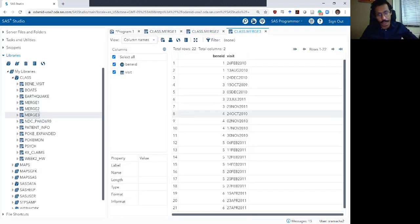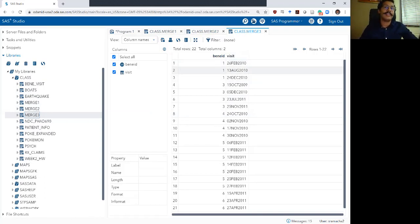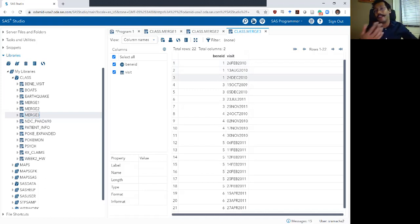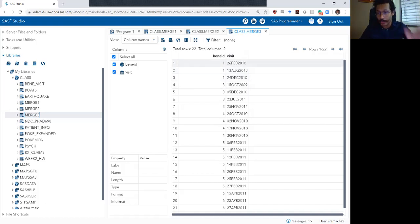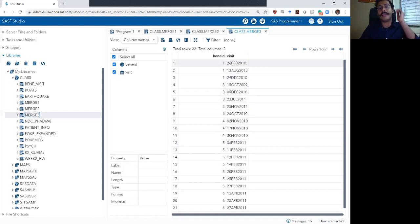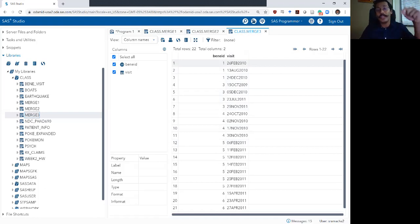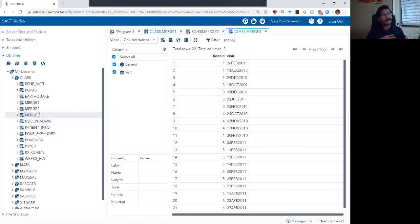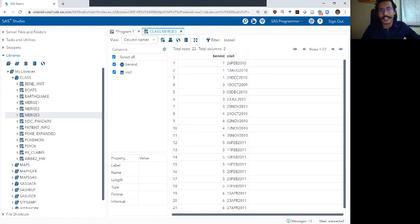The third data set is the office visit data set. It tells you the different dates that an individual went to see a healthcare provider. For example, this data set has 22 rows. Individual one went to a healthcare provider three times: once on 26th February, once on 13th August, and once on 24th December, and so on. This data set is not at an individual level but at a visit level, so each individual can be repeated. This creates some very interesting merge scenarios we will explore in the next couple of videos.